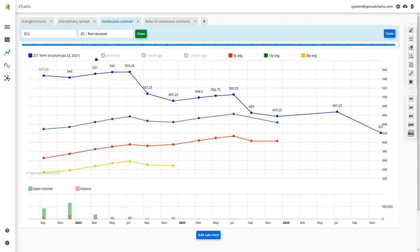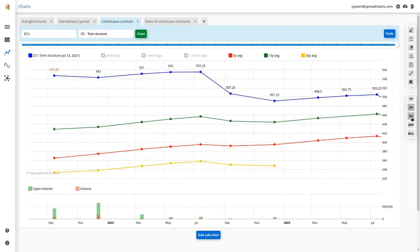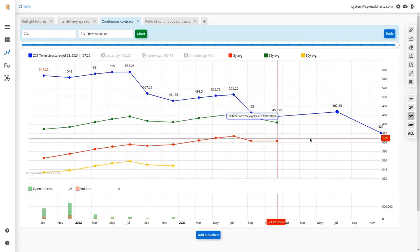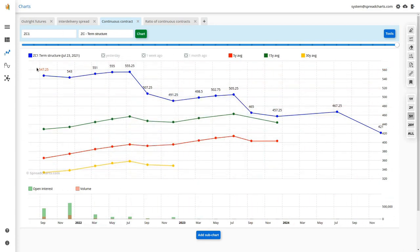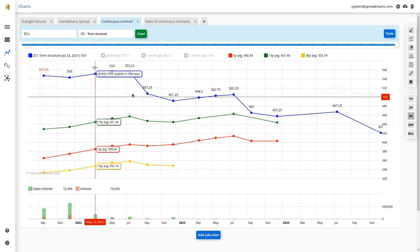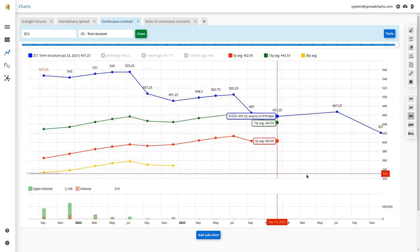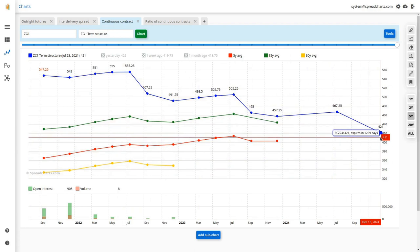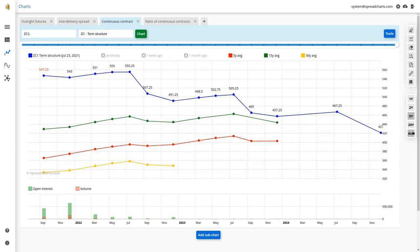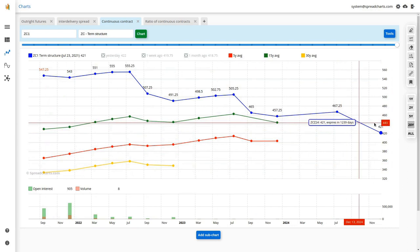You can zoom the curve using buttons, but it works slightly differently than on price charts. Here the last one, two, or five years' contracts are at the beginning of the chart rather than the end, because you usually want to see the beginning of the curve — the most distant contracts are typically illiquid. As you can see, the volume on those distant contracts is basically zero.